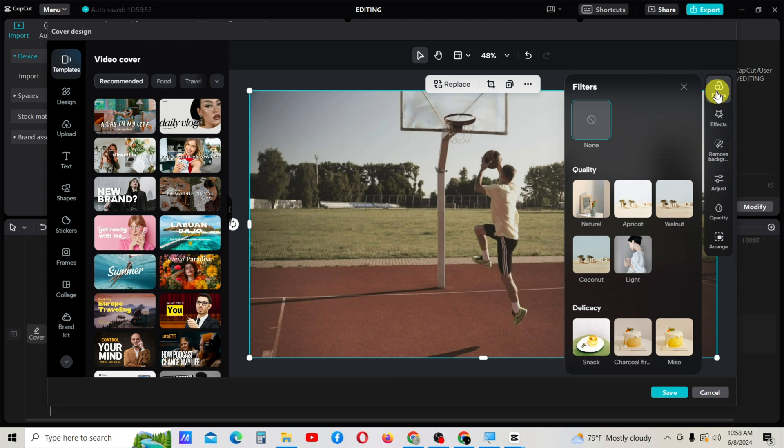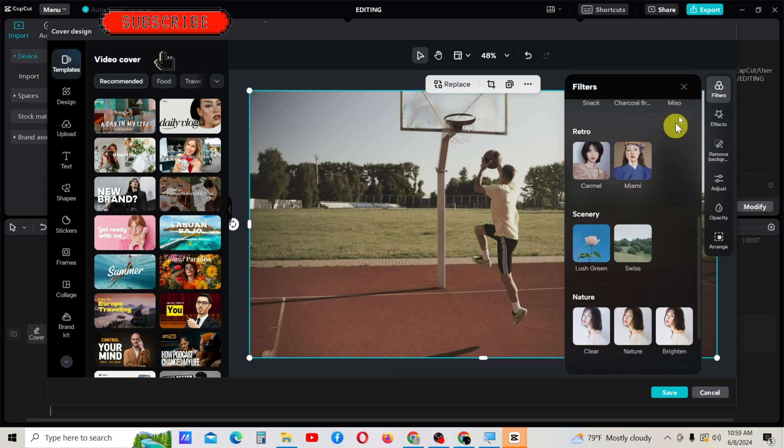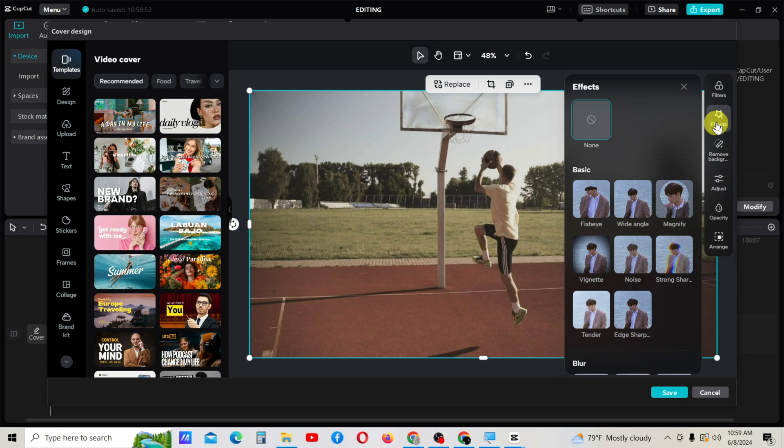I can add some filters here. I don't want it. Also, I can add some effects to my video cover.